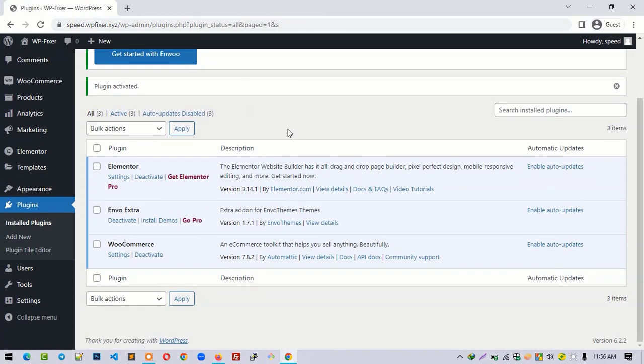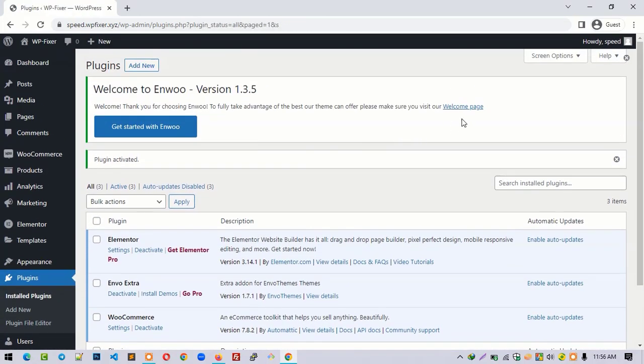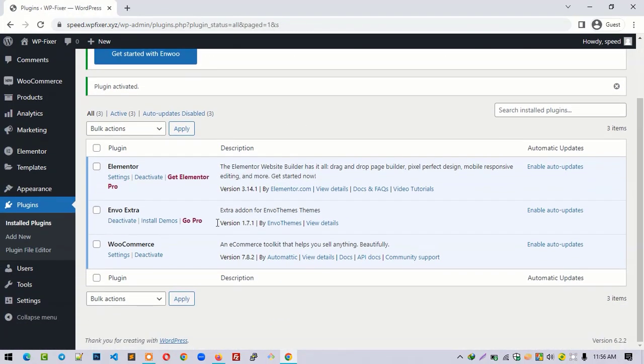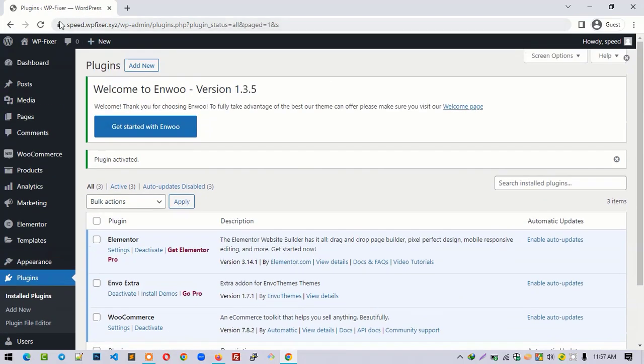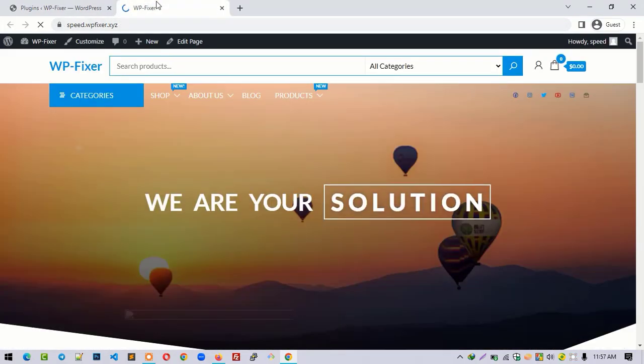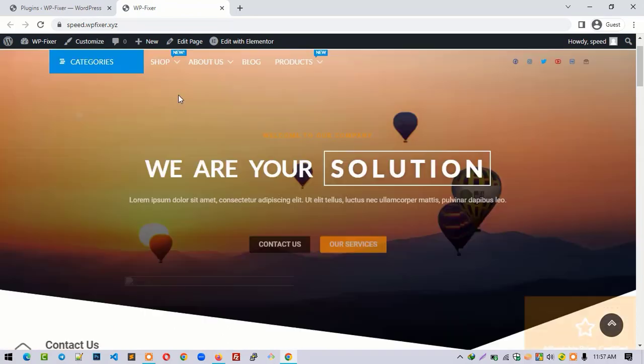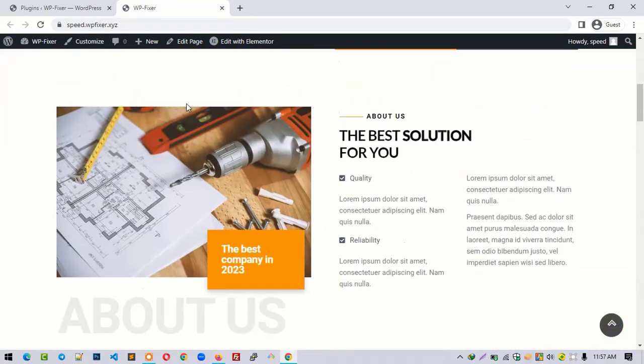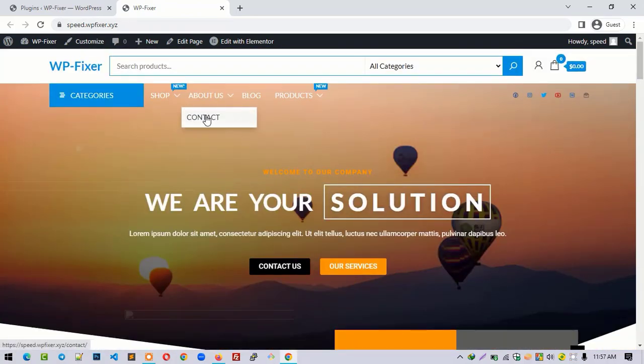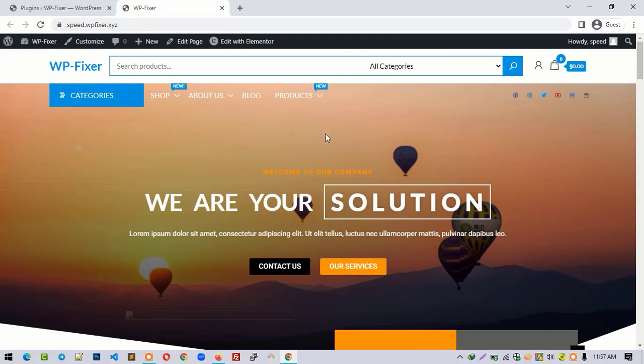Yeah, the problem was with the WooCommerce plugin. Now let me open our website to see if it's working or not. Yeah, it worked perfectly! So here you get the solution on how we can fix the problem.